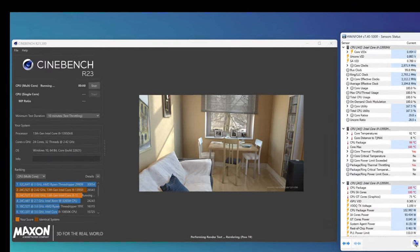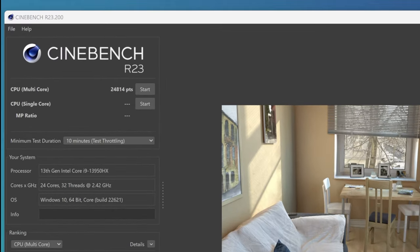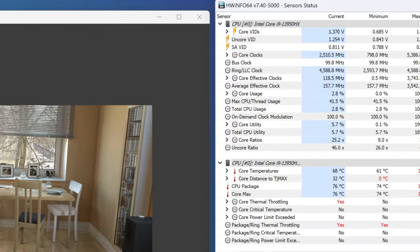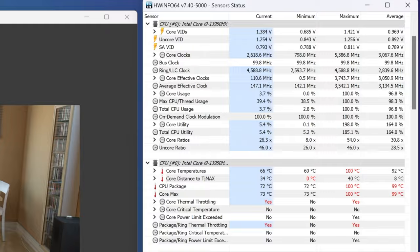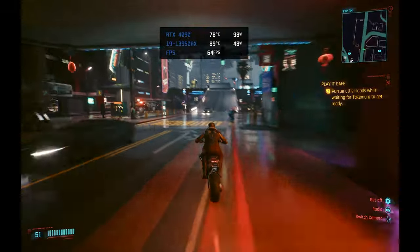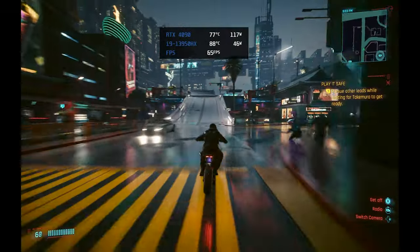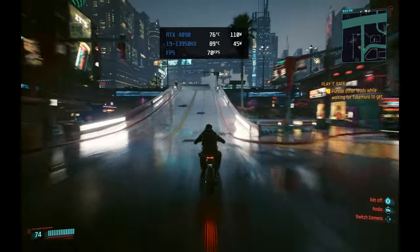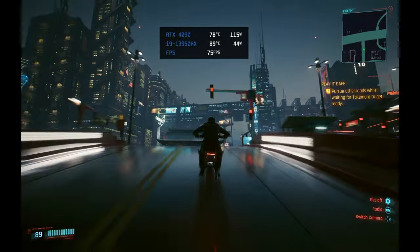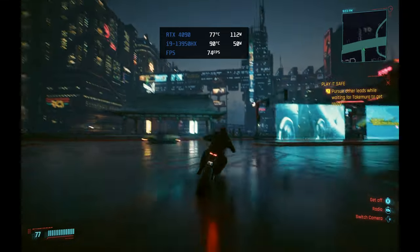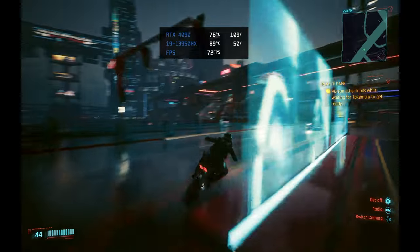the 13950HX in the Blade 16 is scoring over 24,000, but it's topping out at 100 degrees Celsius with core temperatures averaging 92 degrees Celsius. Now this is a worst case scenario for the CPU and the average CPU package temp I'm seeing when gaming is more in the high 80s.